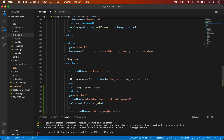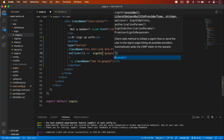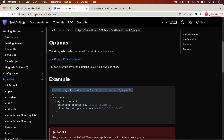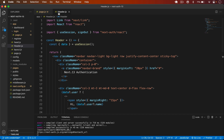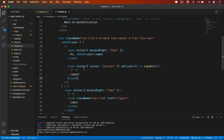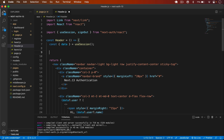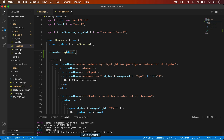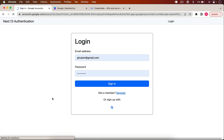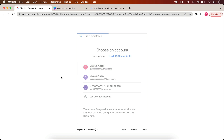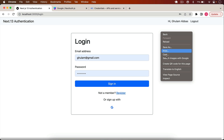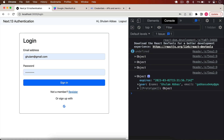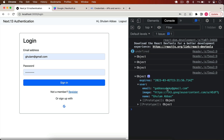I save the file and reload the page — the Google icon now appears. I go back to the header file and log the session data. Clicking the Google icon takes me to the Google sign-in page. I select my account and I'm redirected back to the login page. In the console I can see the session data: expiry date, user email, image from Google, and name.